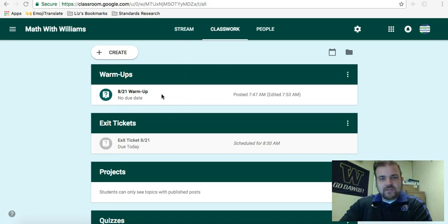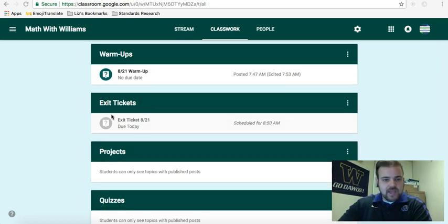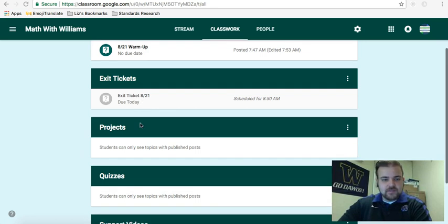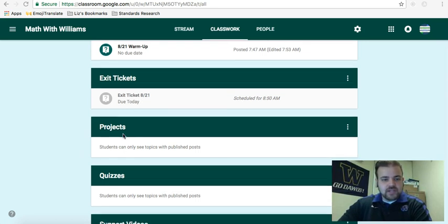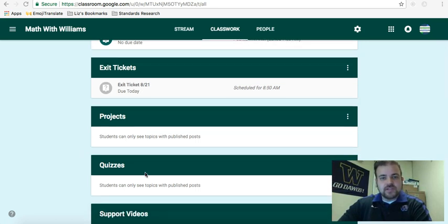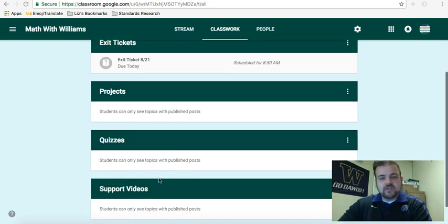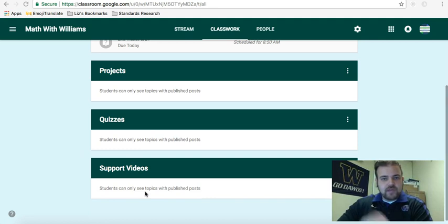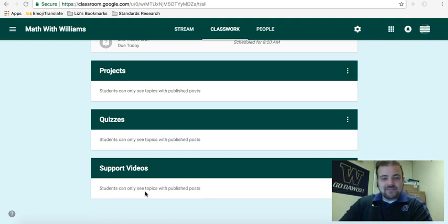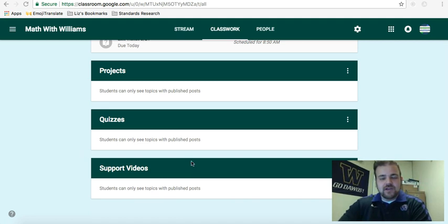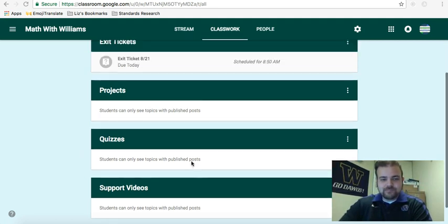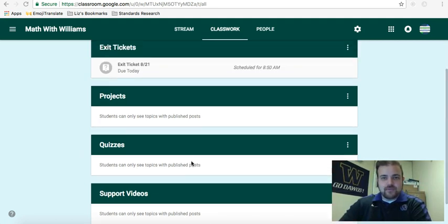And so what I have set up in my classroom is warm-ups is its own category, exit tickets, projects, quizzes, and then I also have support videos. And I can categorize anything that I put in my classroom within these categories.